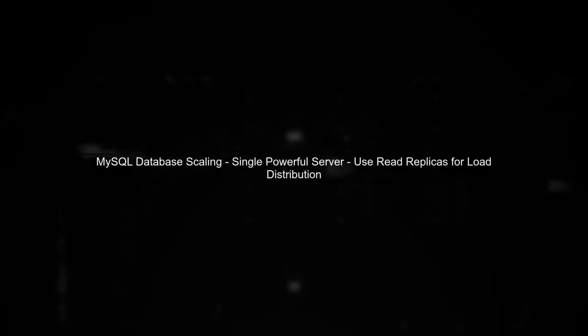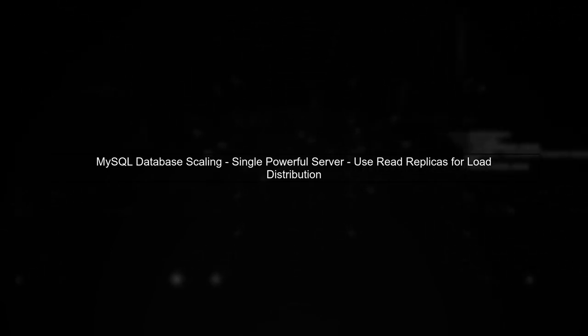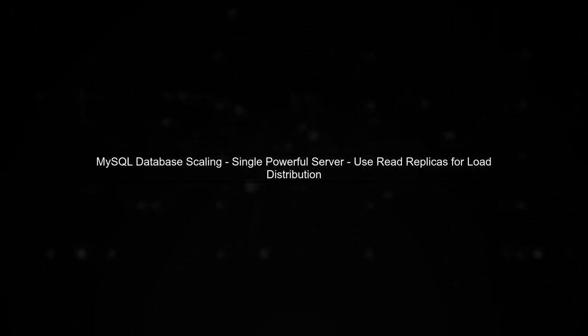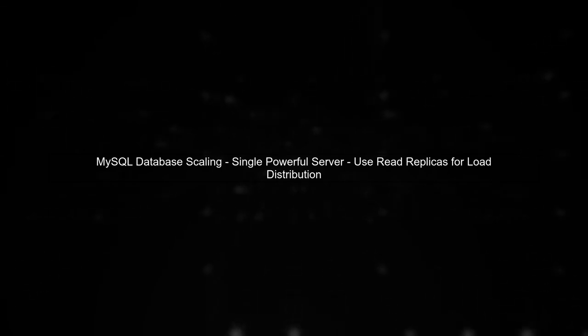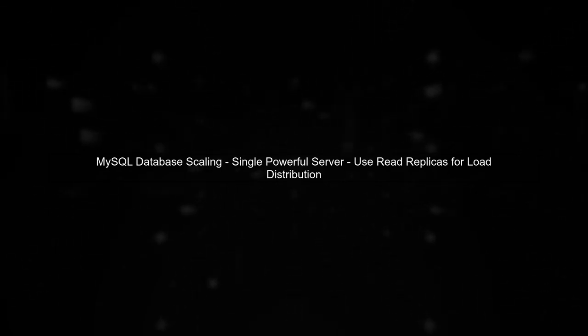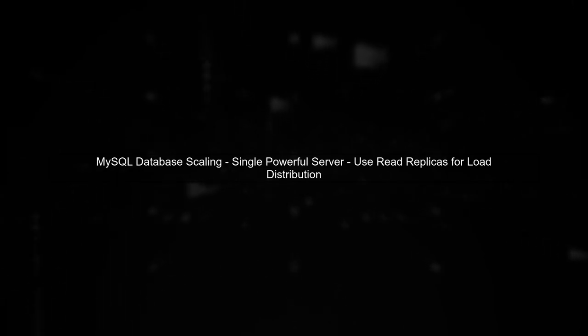Now, regarding your MySQL database, a single powerful server can work. But as your game scales, consider using read replicas to distribute the load and improve performance.